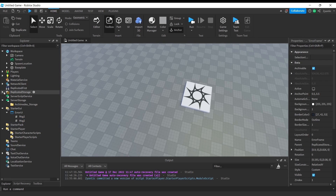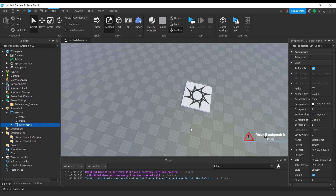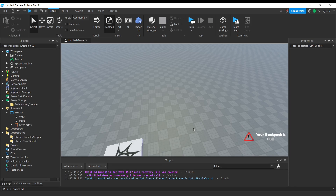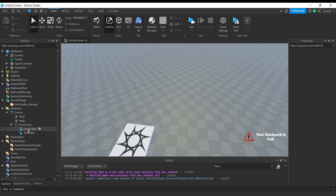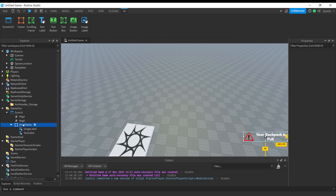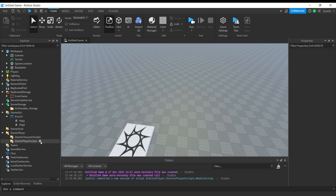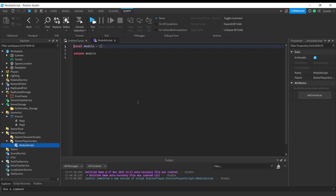Next you're going to need a frame. If you want to use this frame, you can find it in the description — it won't come with any code, just the frame. It's a text label and an image label; the image label is optional. Of course you can use your own custom frame. We're going to put that inside of ReplicatedStorage, then add a module script in StarterPlayerScripts.